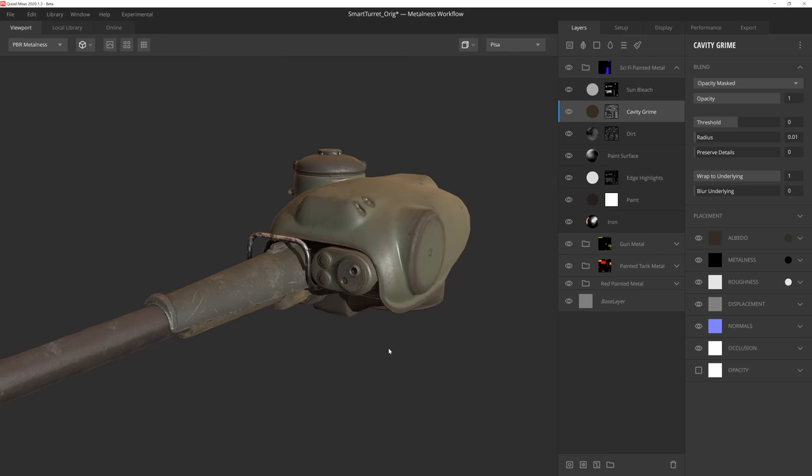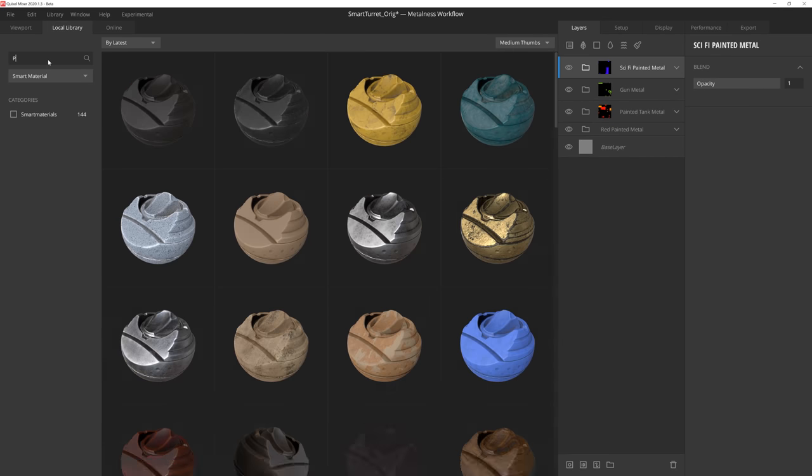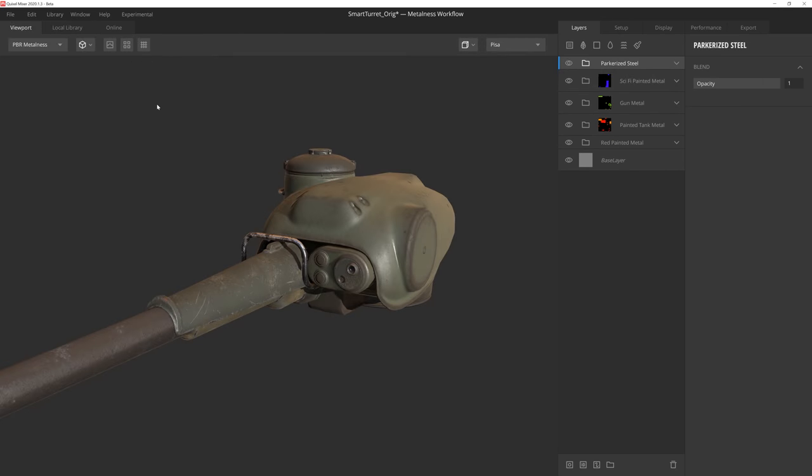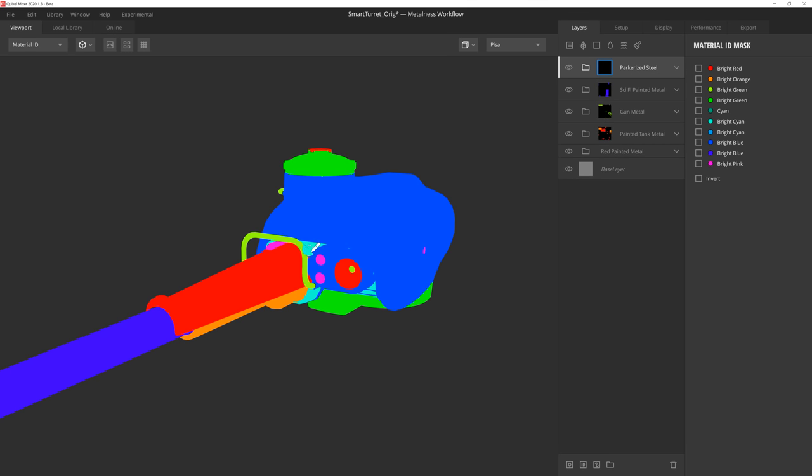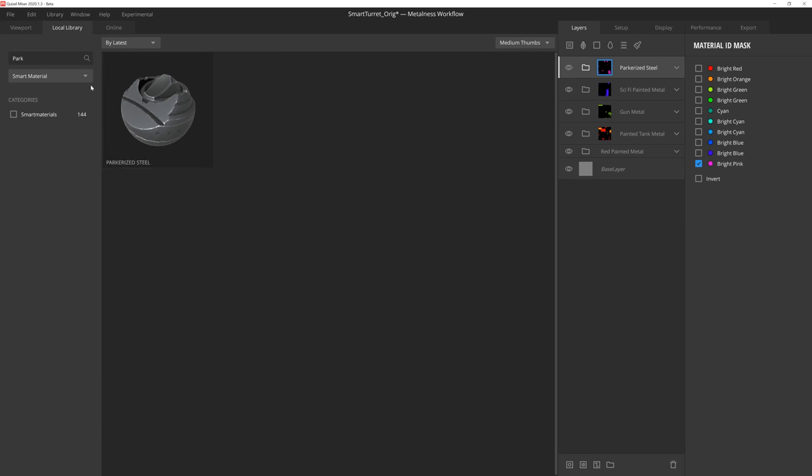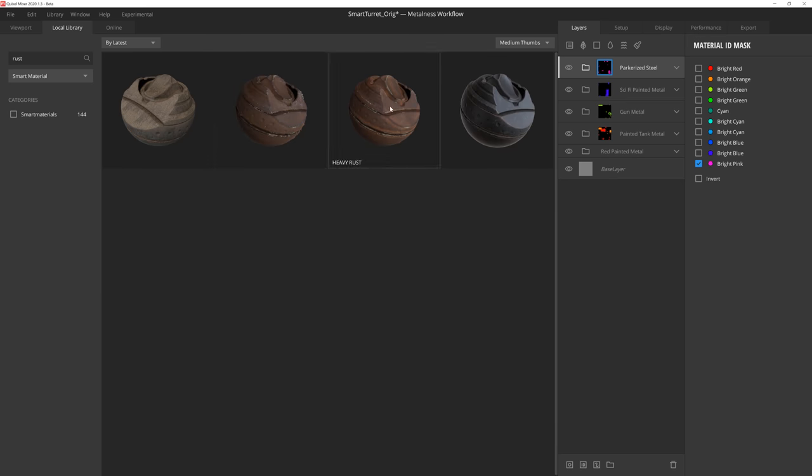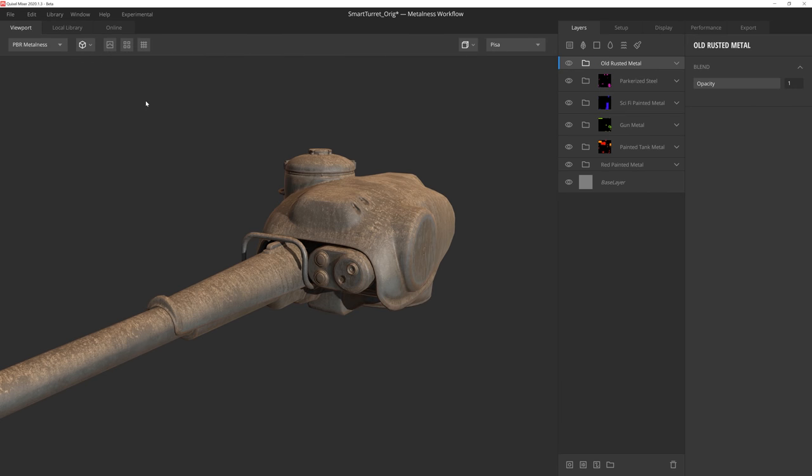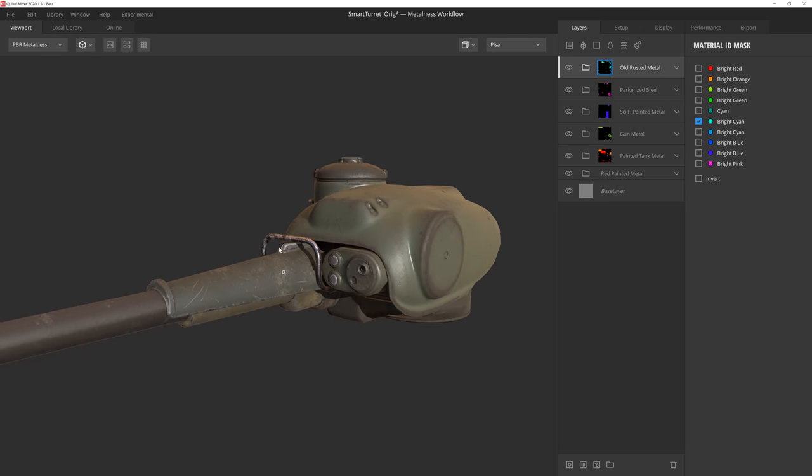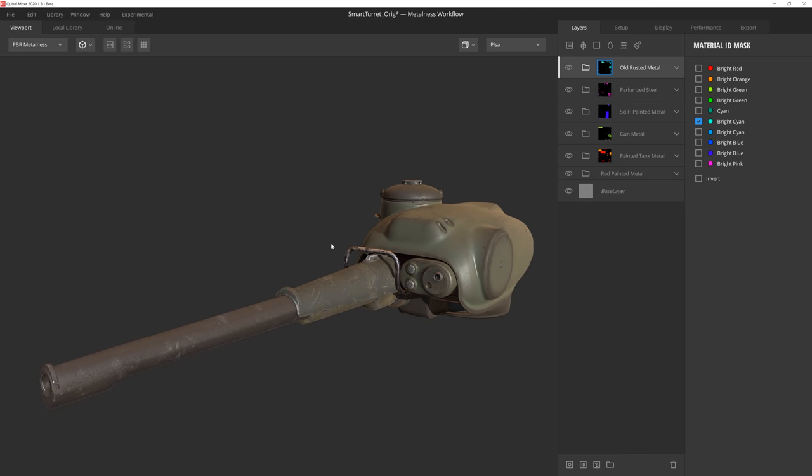Now these next two smart materials I simply applied without any changes or adjustments to the layers, and merely assigned them to the appropriate color IDs. Because these smart materials provided me the look and feel I wanted right out of the box, it saved me the time of having to create the same results by hand, but without having to sacrifice quality.